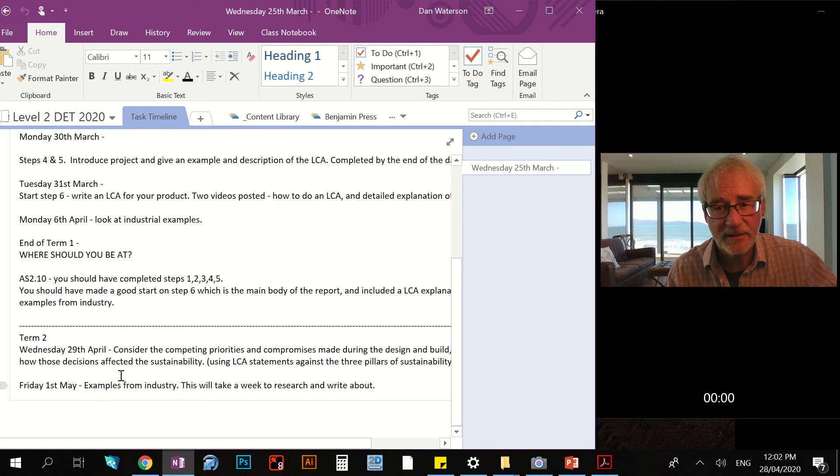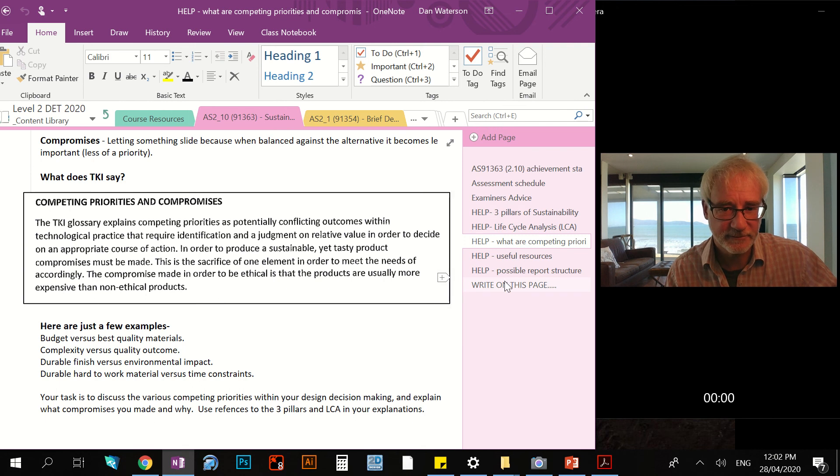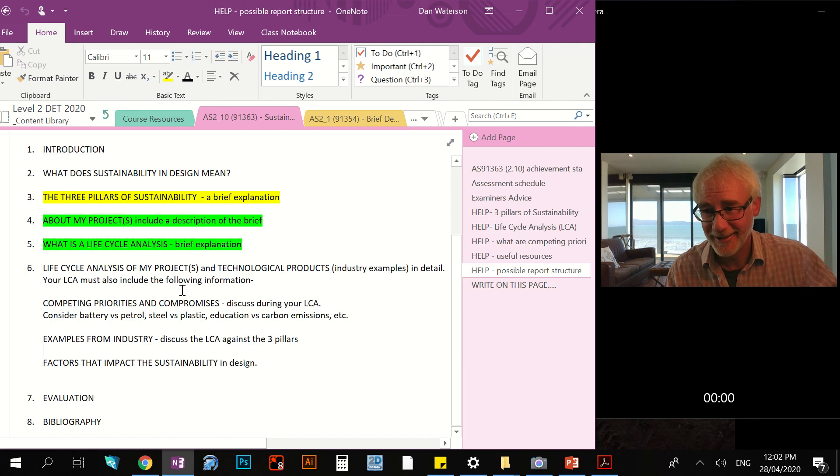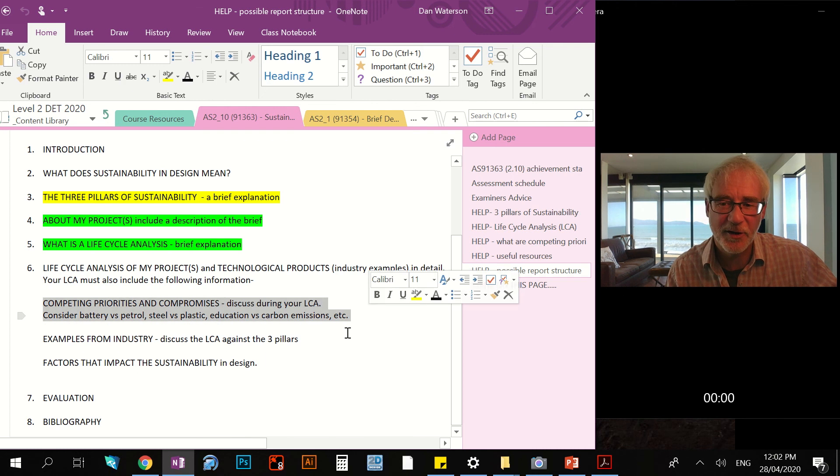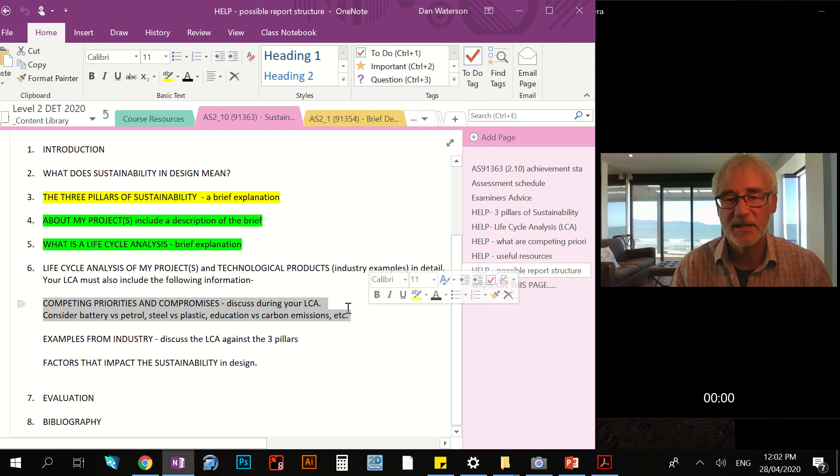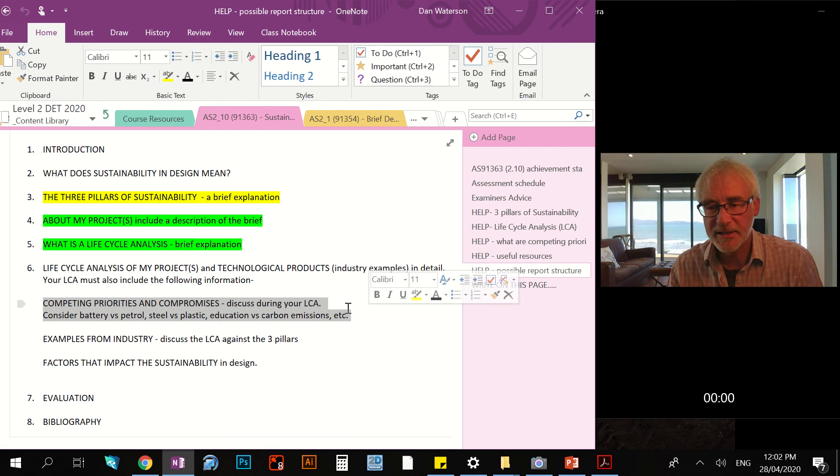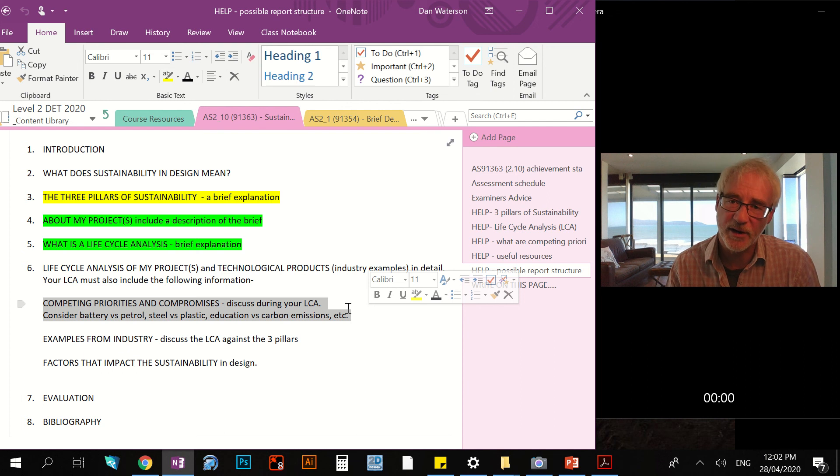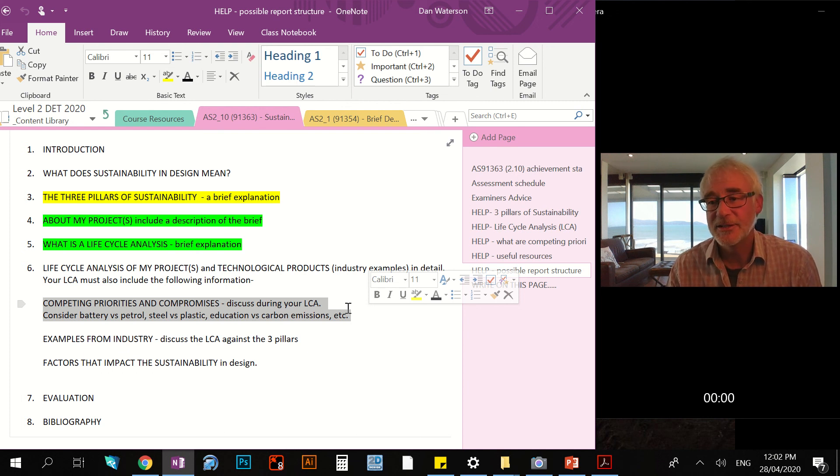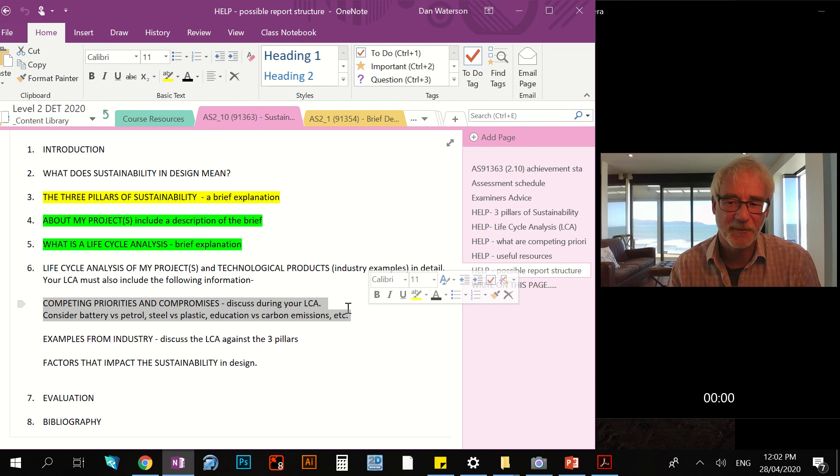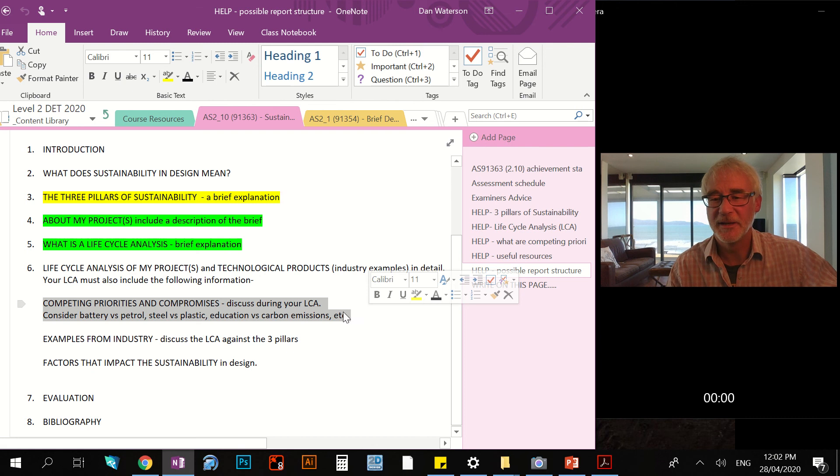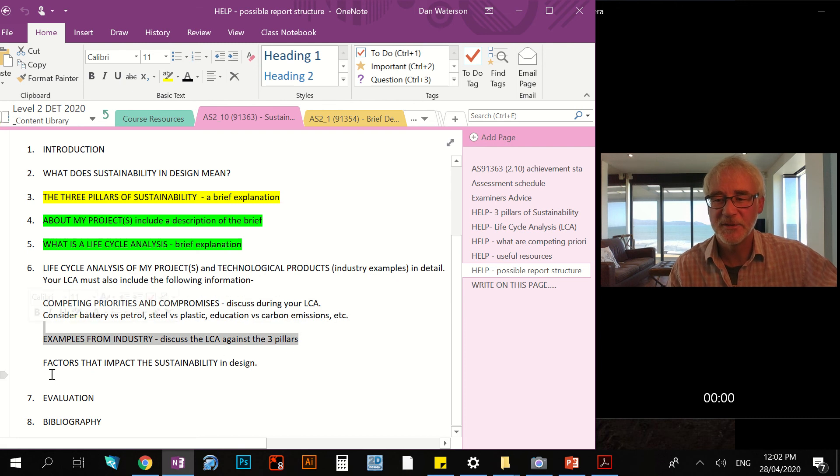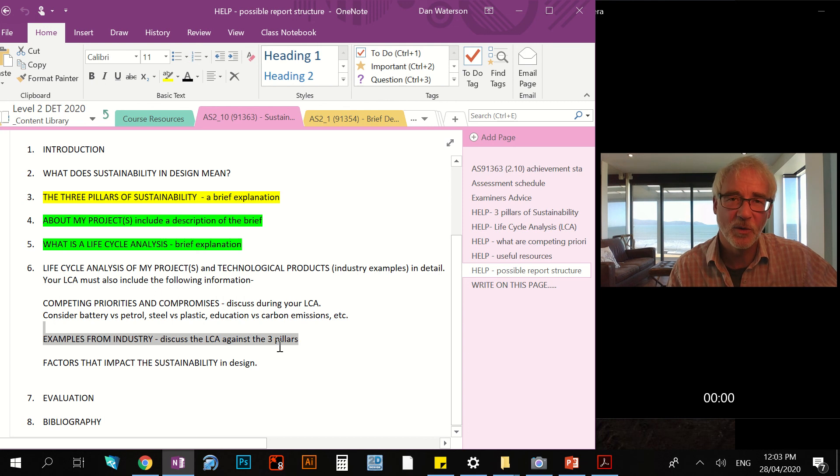On Friday, I will set the next task. Having said that, this particular activity, which is here we go - so this one here, the competing priorities and compromises, I would expect you to be working on this up to and probably including Friday. But I'm going to set the next task on Friday, so those of you who finish can get straight onto it. And for those of you who want to use the next task to add to your competing priorities and compromises, you can do so. So the next one will come out on Friday. It will be this one here: Examples from industry. However, I would expect you to start this either Friday or the following Monday.